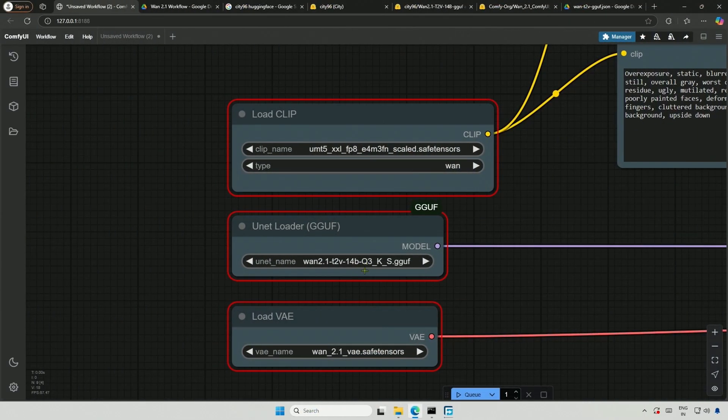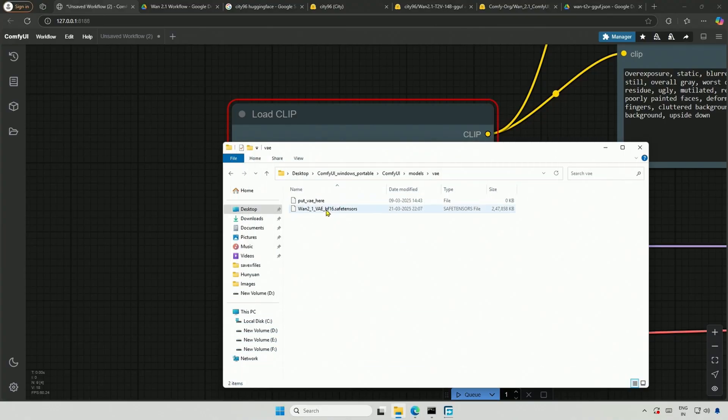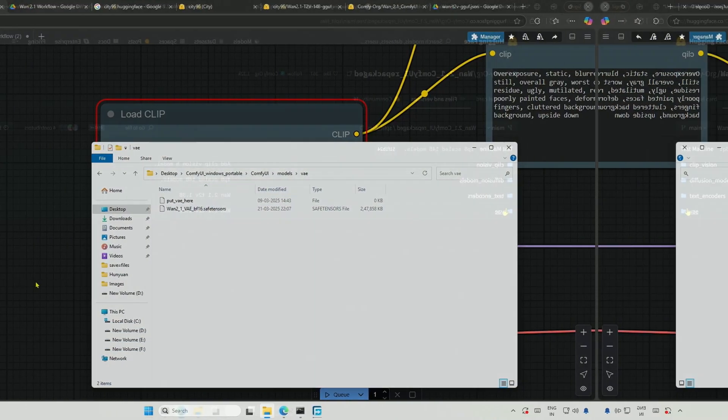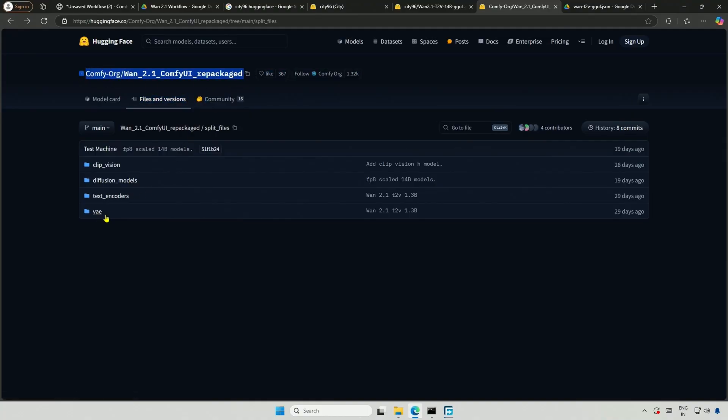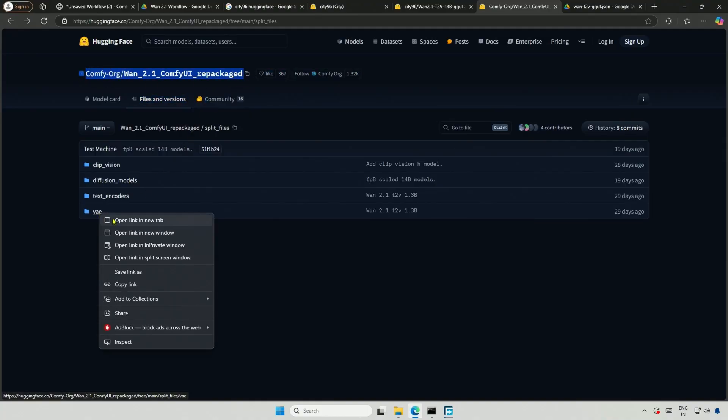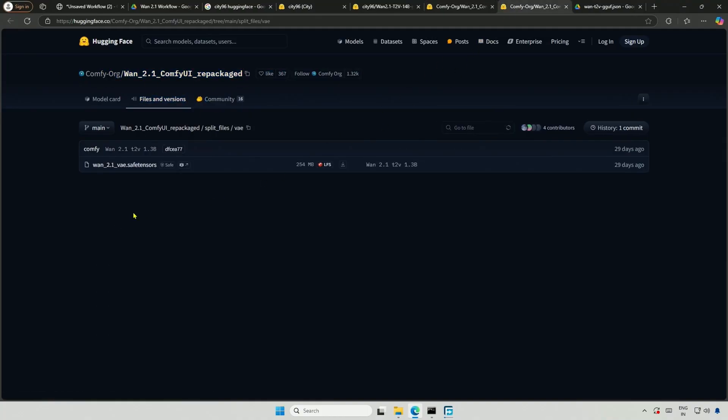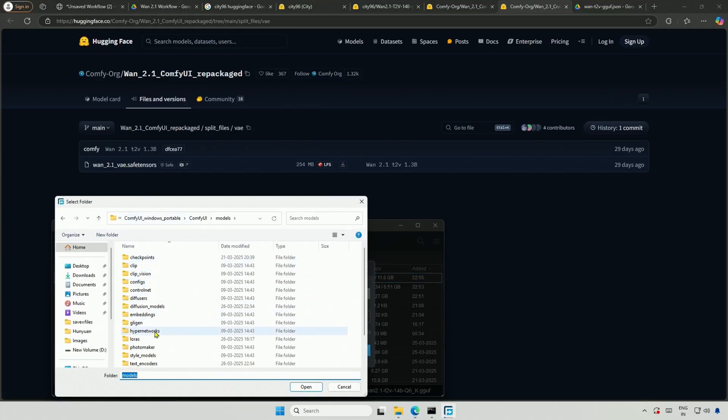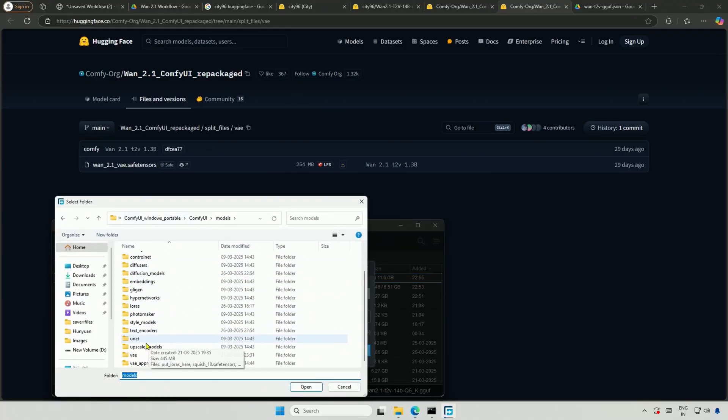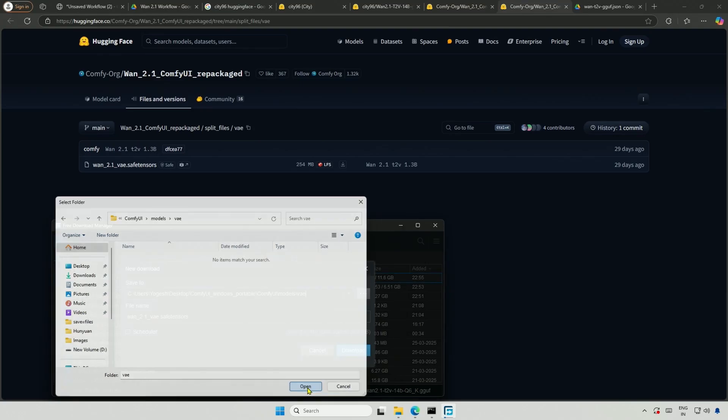The third file is the VAE, and I already have the VAE from the previous video, but it is in BF16 format. On the same page we saw before, there is a VAE folder with the correct file in it. Download it and save it inside the Models folder, and then into the VAE subfolder.